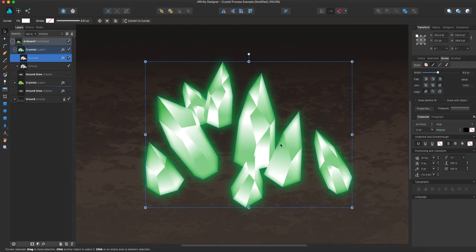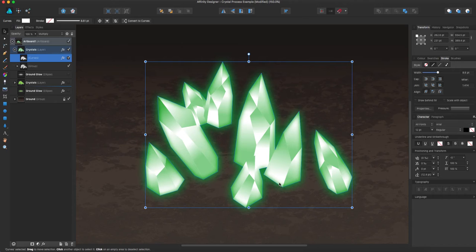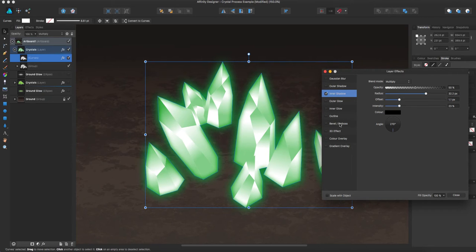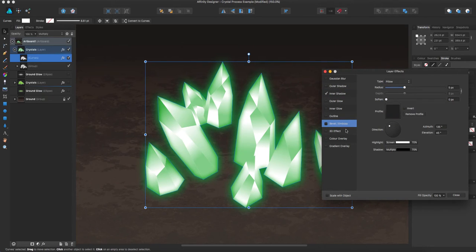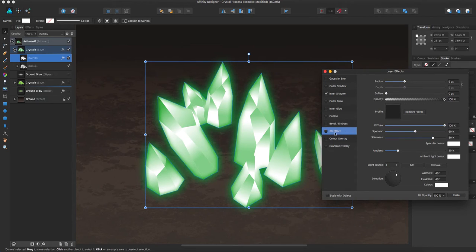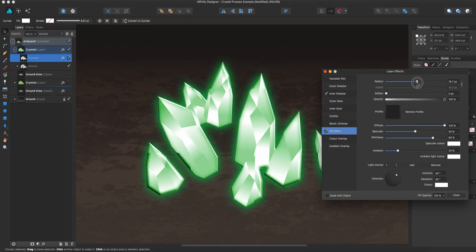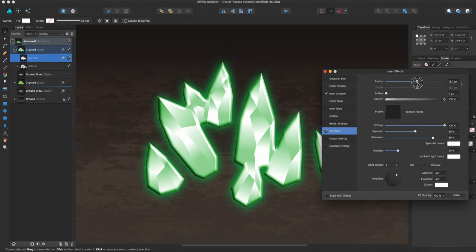So now you can see that you can almost, as you look into the crystal, you can kind of see the base gets darker where the ground meets. Bring that effects panel back up. The other thing I like to add here is the bevel emboss and the 3D effect. So what I do is I kind of build on these things. And so there's some playing around with how this looks.